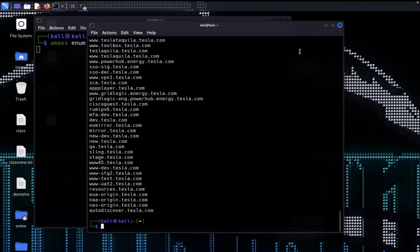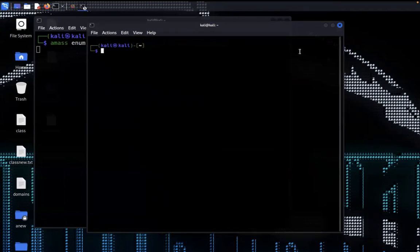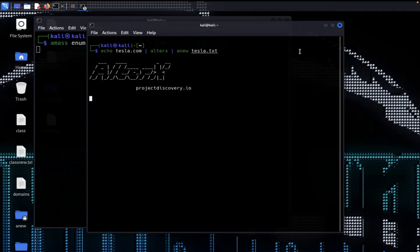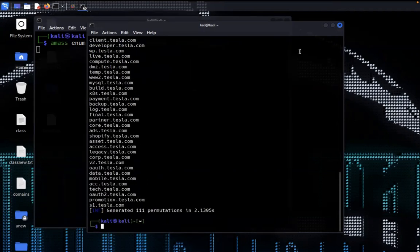Let's check our result with assetfinder — the process is complete. I'm using another tool to collect subdomains called altrax. I give here: echo tesla.com, pipe into altrax, and store the result into the same file tesla.txt. Altrax is a very fast tool which works on permutation and combinations, so you will get better results with it. Altrax also collects subdomains for already-collected subdomains, so I will pass the collected subdomains into altrax one more time to get sub-subdomains. The altrax result is complete.